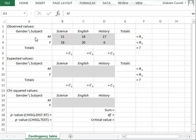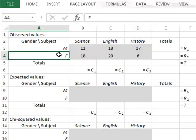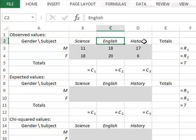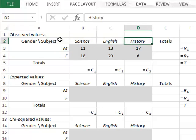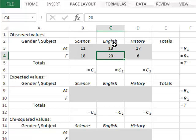In this video, we use the chi-squared test to test for an association between the two factors that define a contingency table. The contingency table shown here displays the number of pupils, male and female, who prefer different subjects: science, English, or history. For example, eleven boys prefer science and twenty girls prefer English.